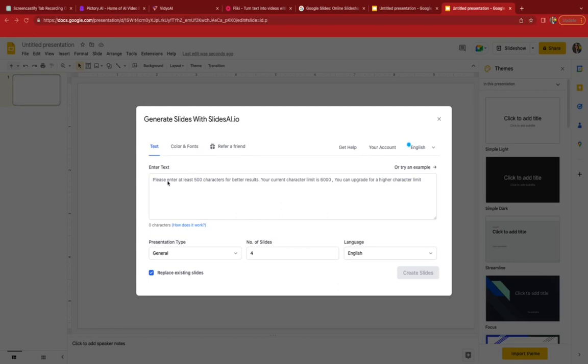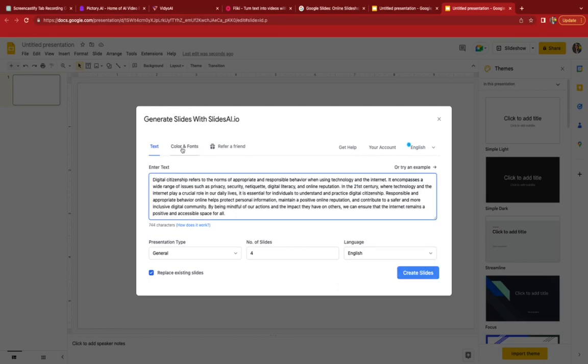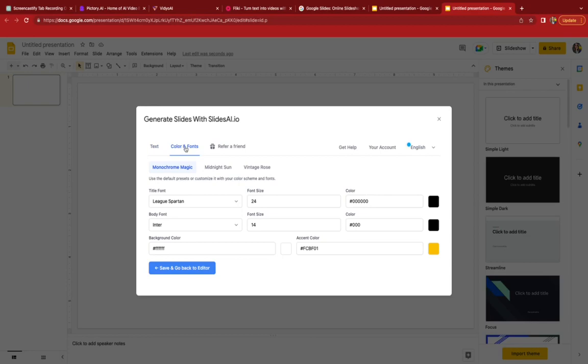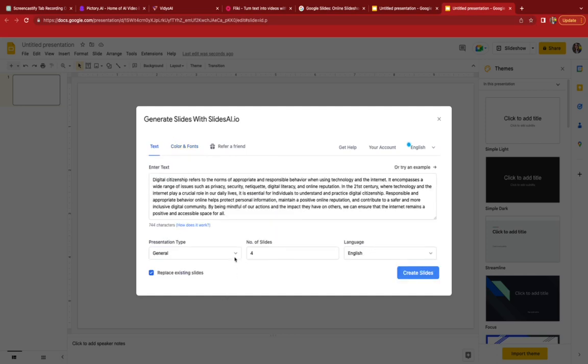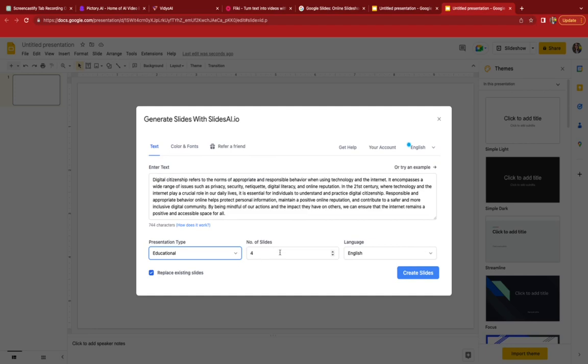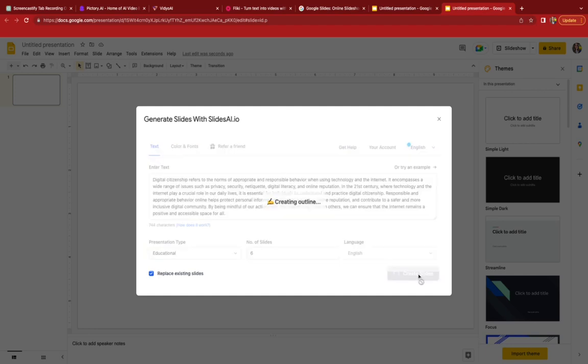Here's the text box. Now I'm going to paste the text and then I can tweak the fonts. I think I'll do vintage rows, and then I'm going to go down to the presentation type and choose educational. I'm going to make it six slides and then click create slides.